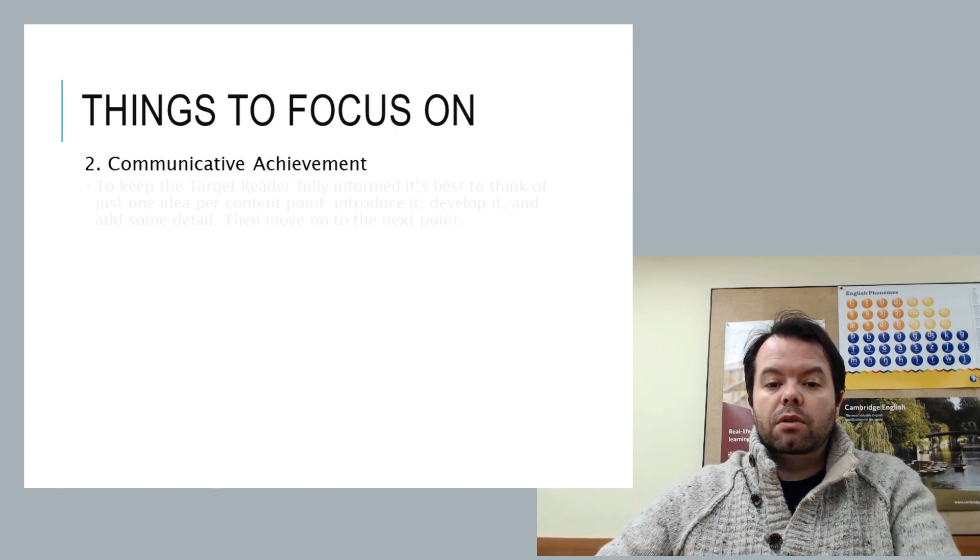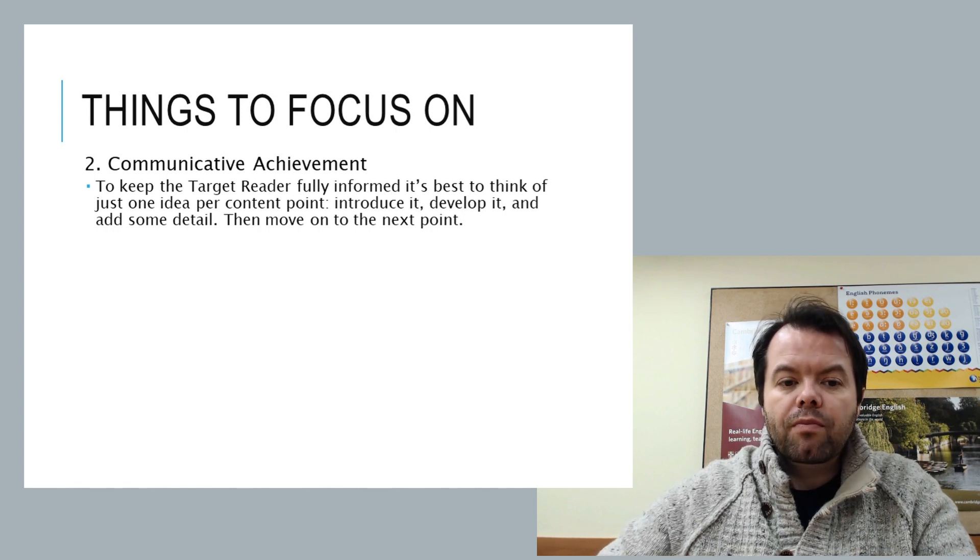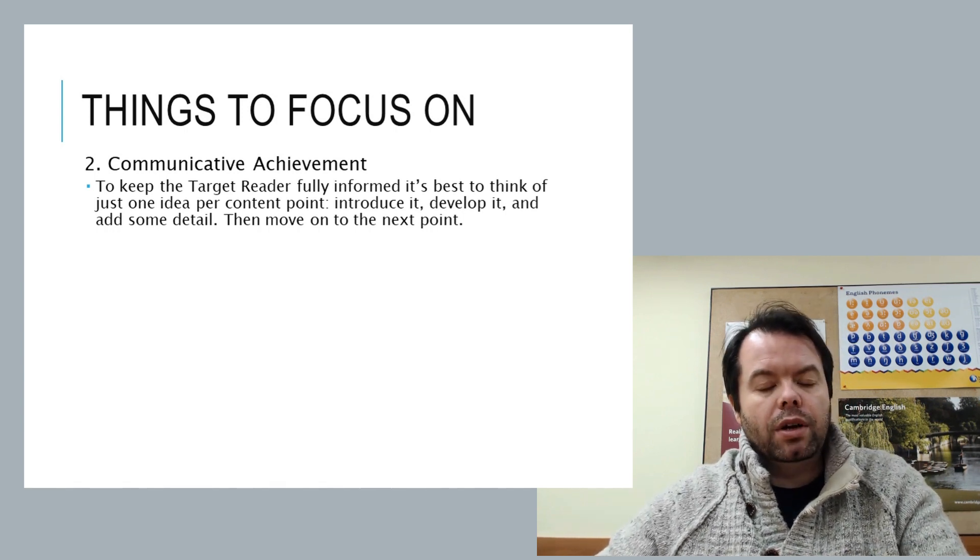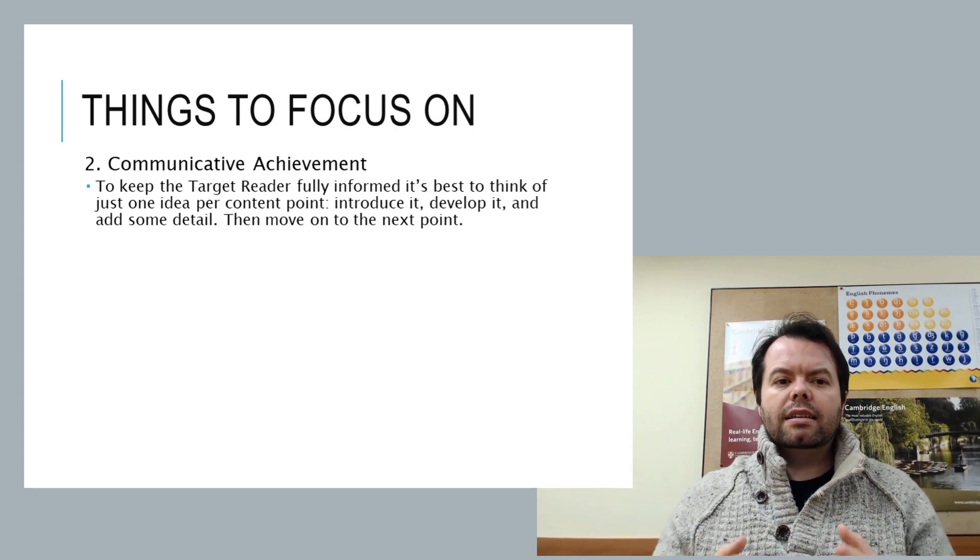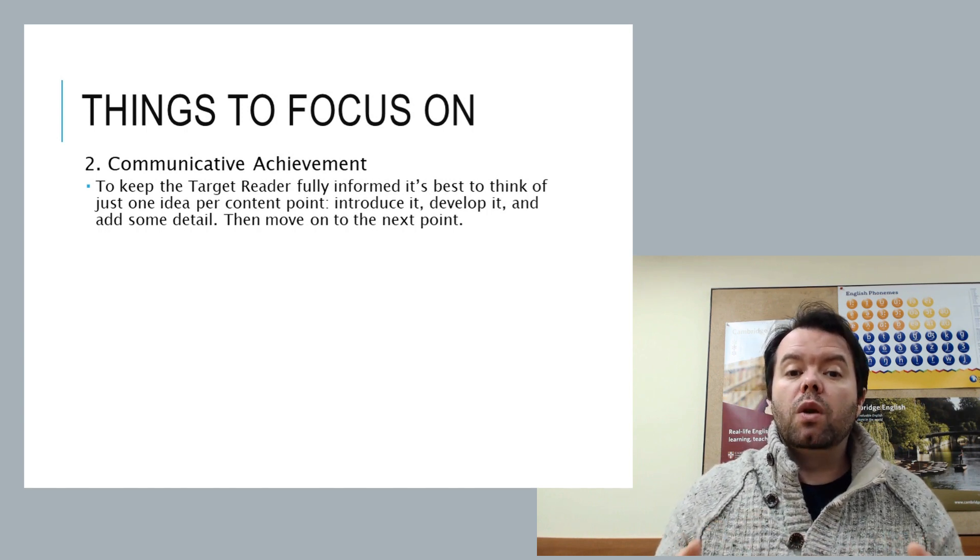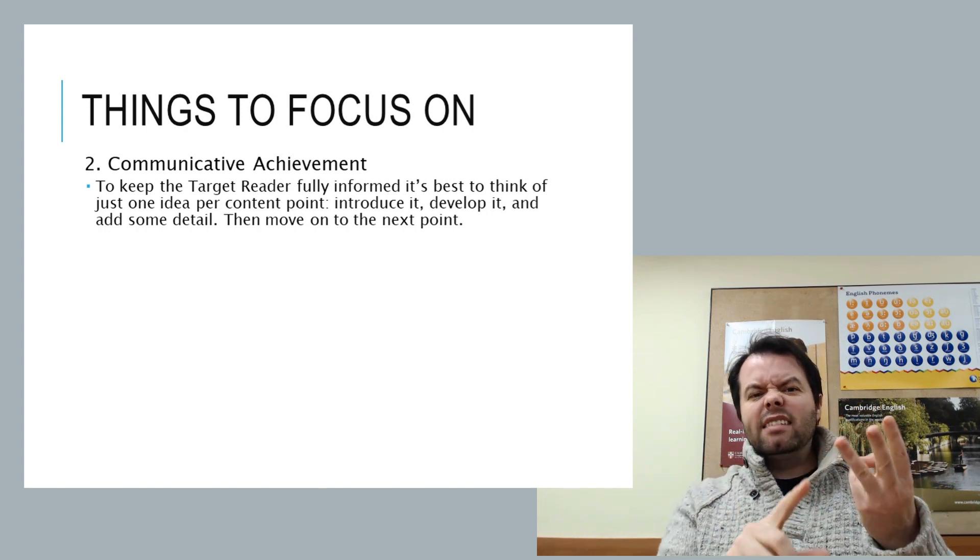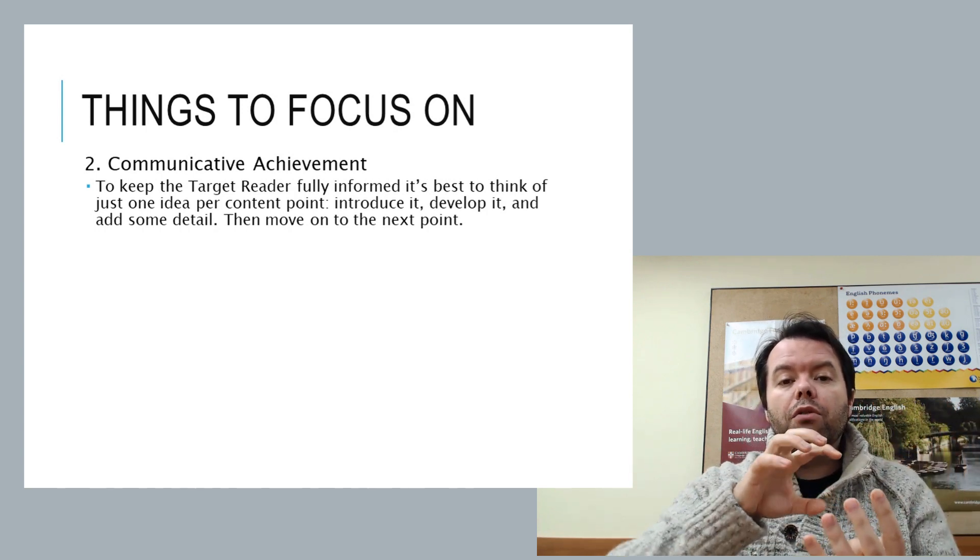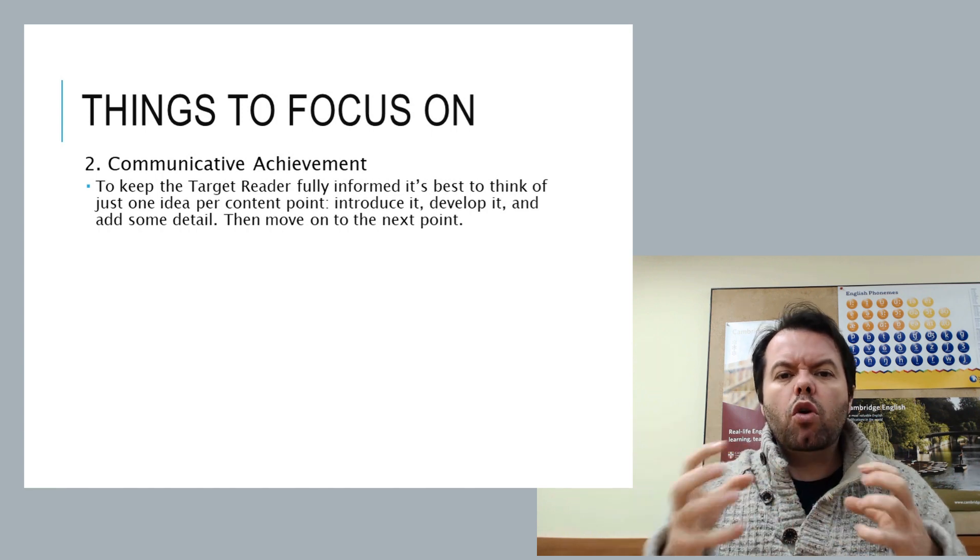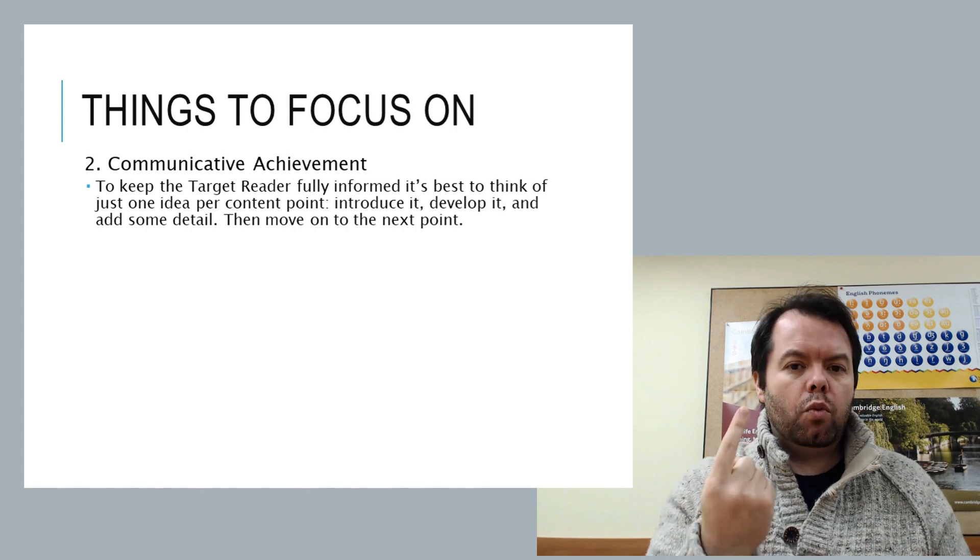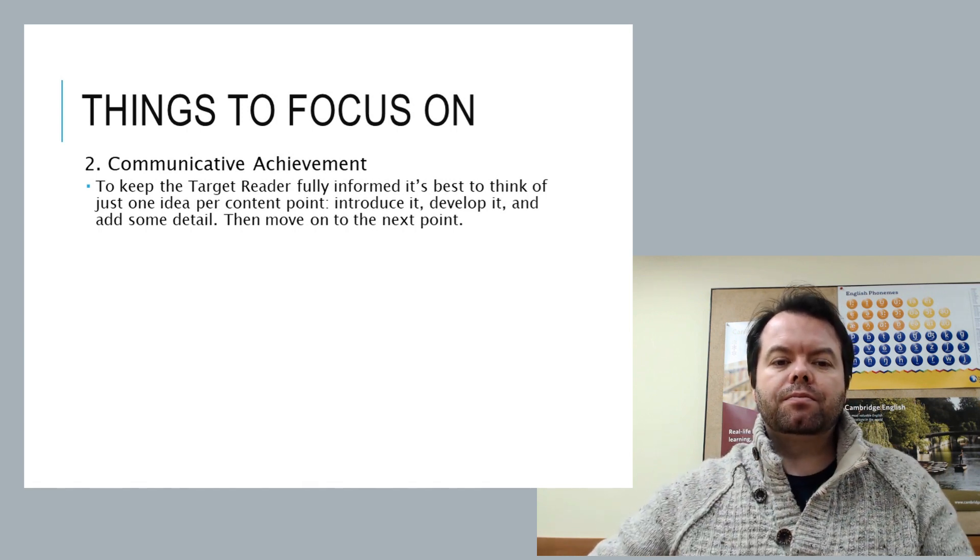So what about communicative achievement? Well, we want to keep the target reader fully informed. So we want one idea per content point. Now I know some students just kind of throw themselves at this task and they say, for example, the first content point here, 'what did you learn?' Oh, I learned this, and I learned this, and I learned this, and I learned this. It's four points. It might be great, but you don't develop any of them beyond that initial statement. So there are no complex ideas being expressed. It's much better to take one idea and build from it.